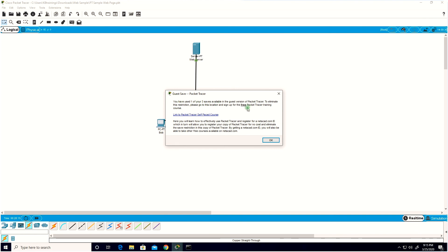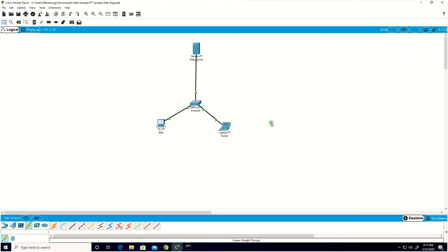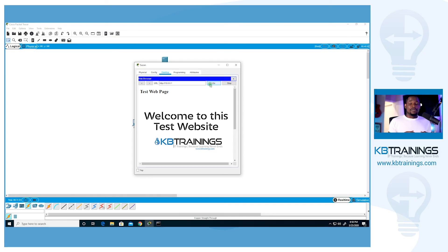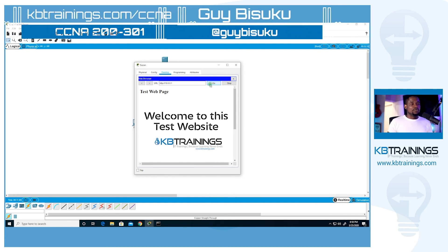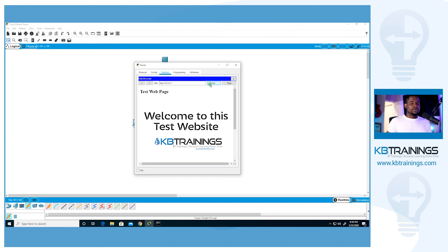As a guest in Packet Tracer you can only save three times, so go to Cisco's website and authenticate to access all features. That's it for this small lab — if you have no idea about anything we used here, you're at the right place. I'm going to teach you everything. Next lesson we're going to learn about GNS3 and I'll show you how to install and use it. Thank you so much for watching — see you in the next lesson. This is GI, bye!